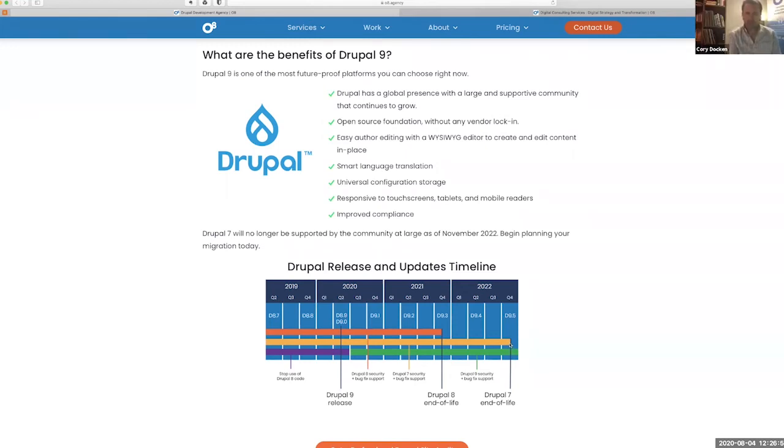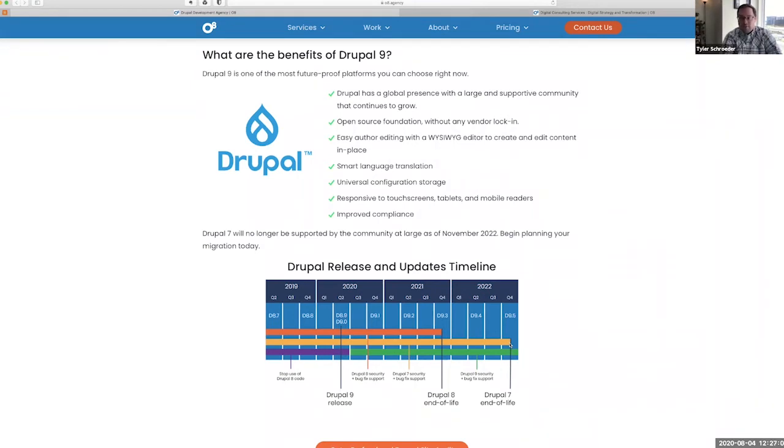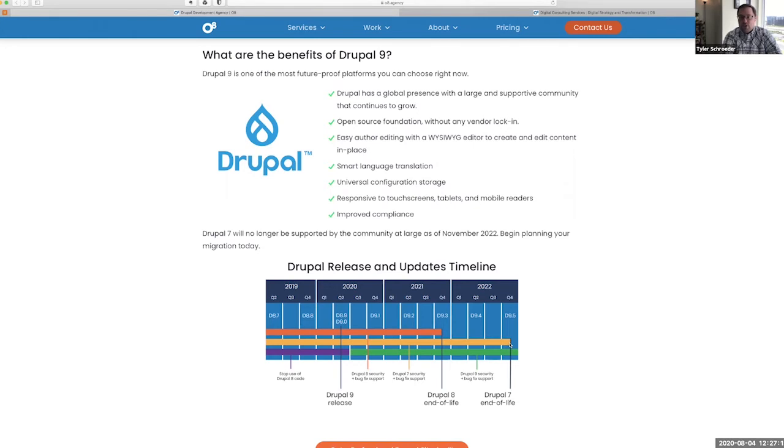If you're on Drupal 7, COVID has thrown in all kinds of complications around availability of workforce as well as monetary constrictions that have sucked up all the funds that a lot of organizations were planning to use for their Drupal 7 migration.